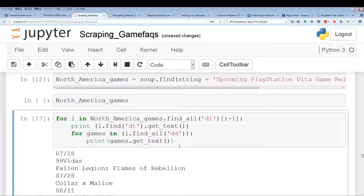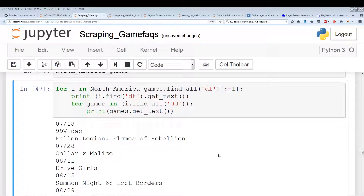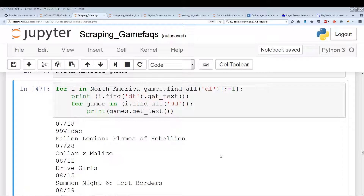We're done with the North American portion, which was pretty simple. This video has gone longer than expected, so I'm going to split up the Japanese and European extraction into another video. This video ends here with just the North American portion, and in the next video we'll tackle the Japanese and European portions.